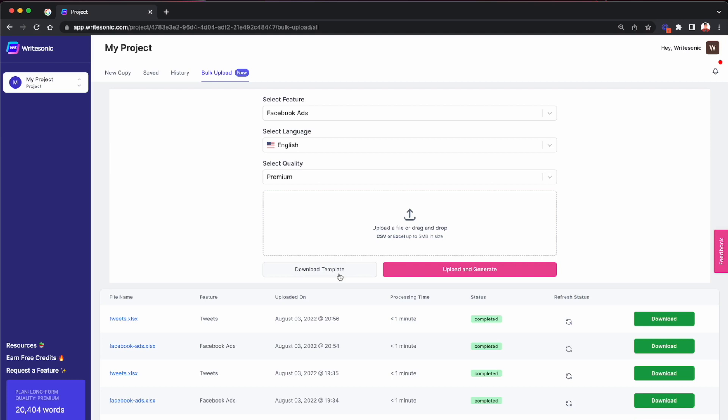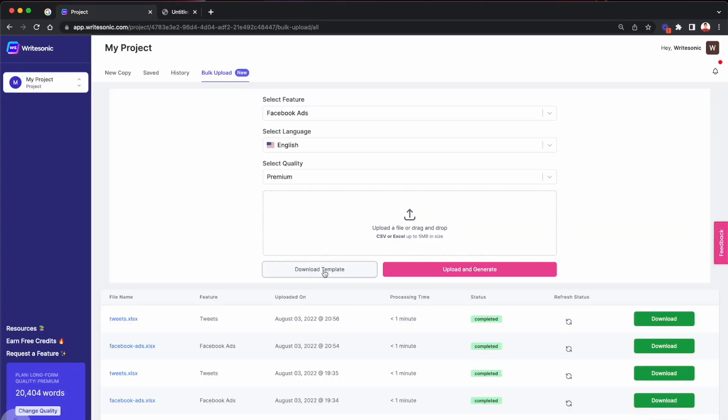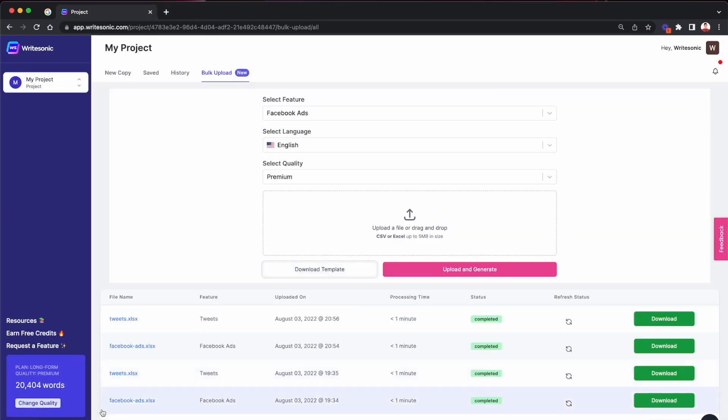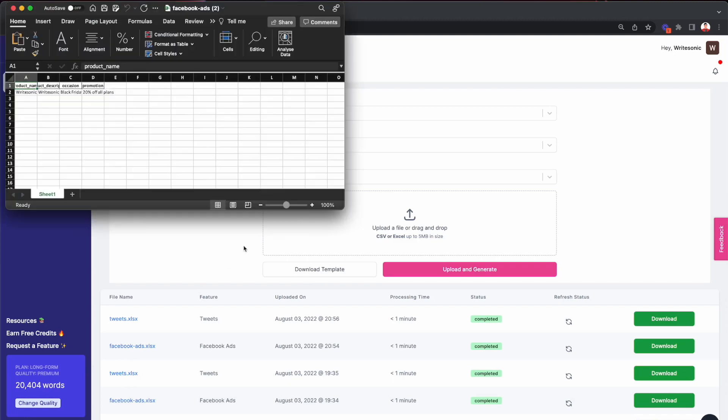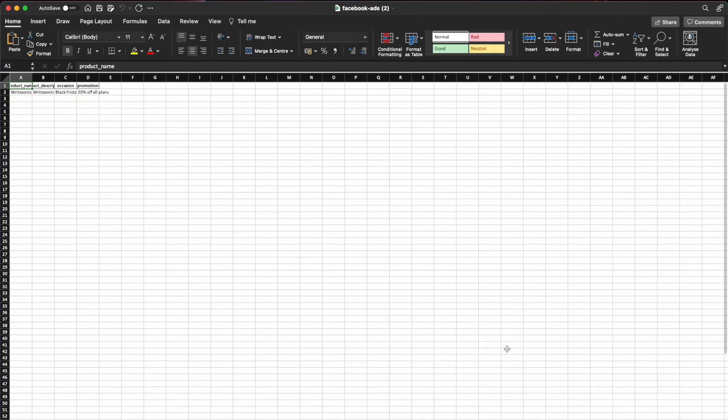Now every feature that you select requires a specific set of inputs for the AI to learn and generate ad copy or blog posts or any kind of content based on that. So this is very specific to the feature that you are trying to generate. So click the download template button and this will download an Excel file. I'll quickly open it up and show you how it looks like.